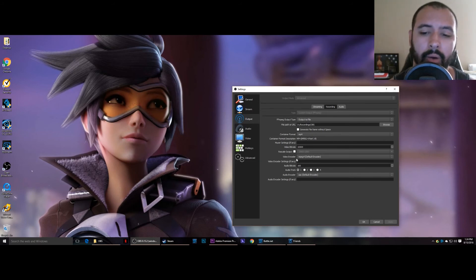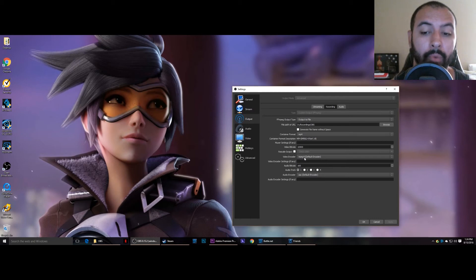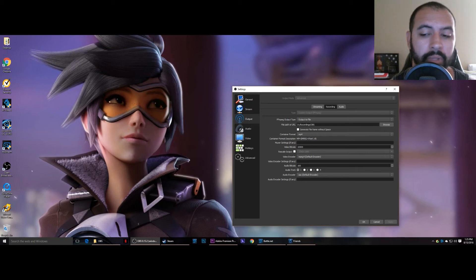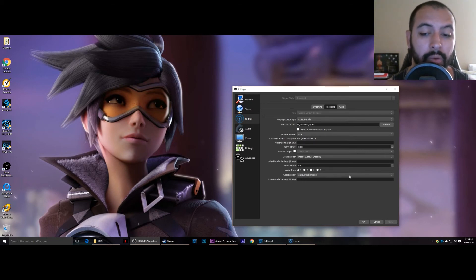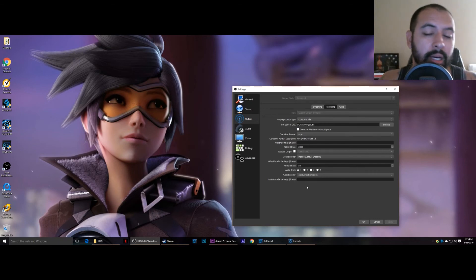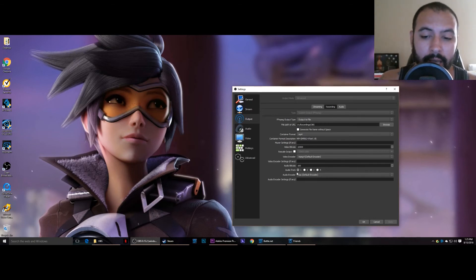Now video encoder, it's MPEG-4 default encoder, and then down here your audio encoder, leave it as AAC, the default encoder as well for audio.